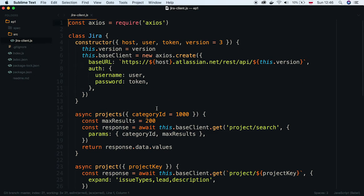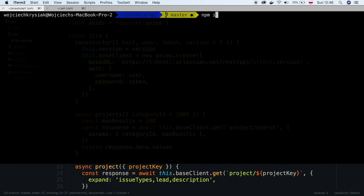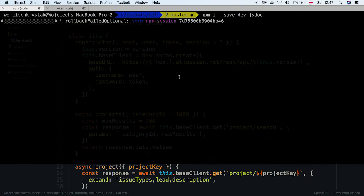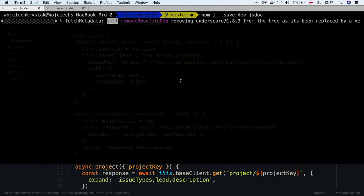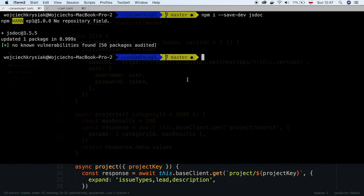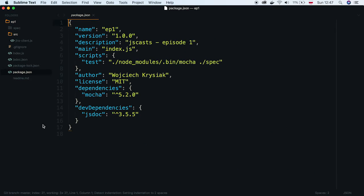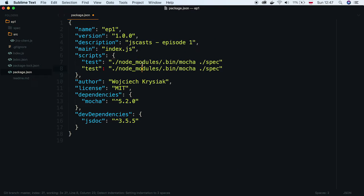Let's install JSDoc locally and add this as dev dependency to our project. After that, in the package.json file, we can define a command which will generate documentation.